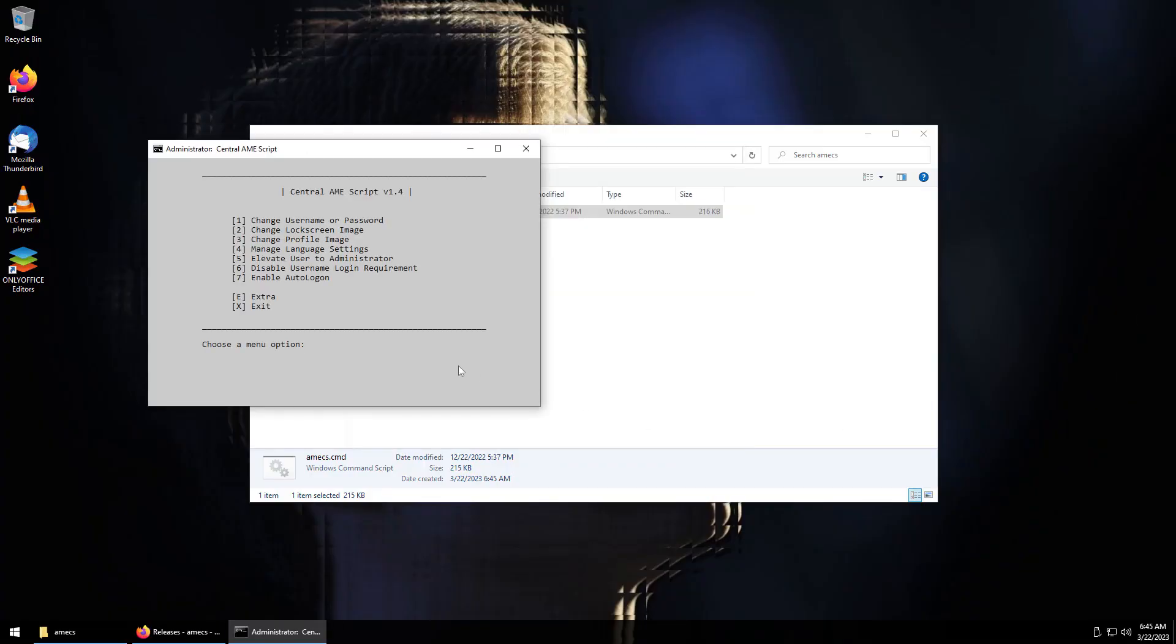Because if somebody gets your password on here it's going to probably be worse than if somebody got it on regular Windows.